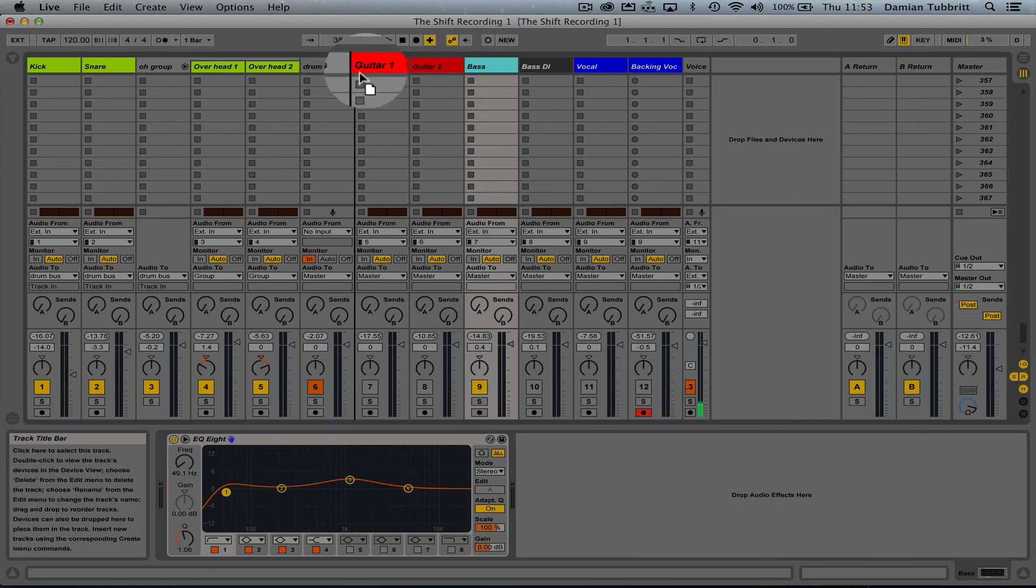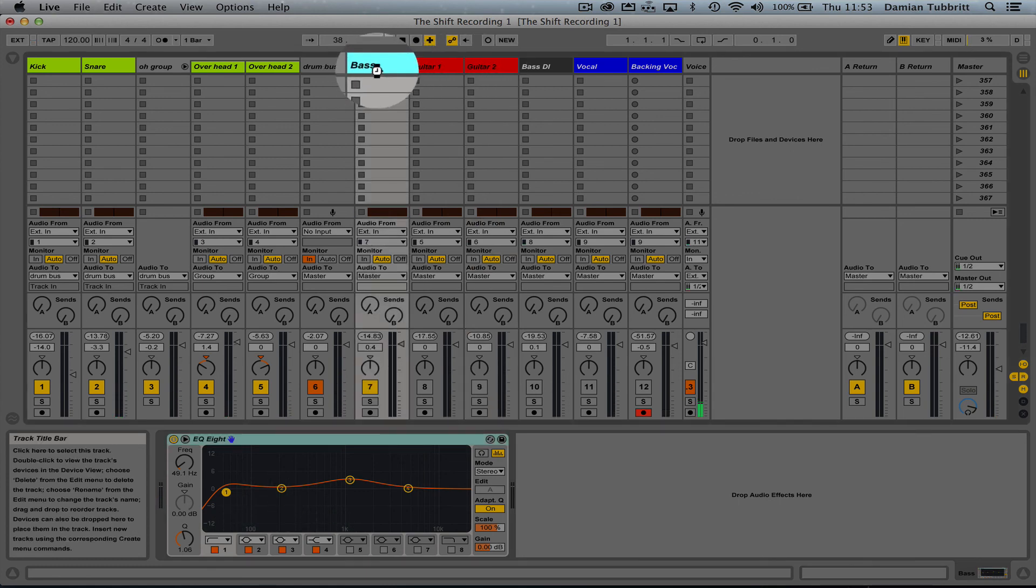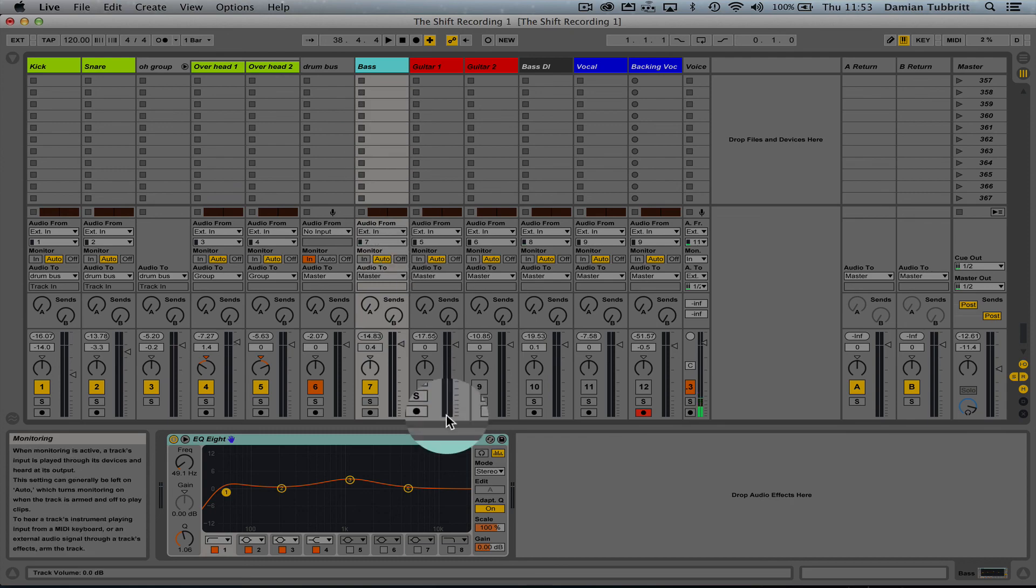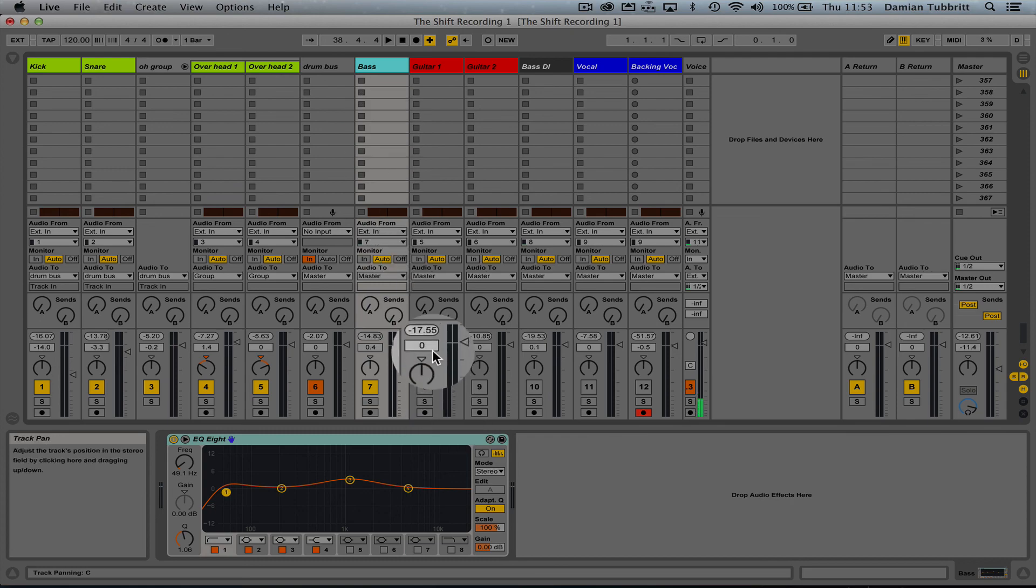Now I can move these tracks around very easily. I'm going to put that there just so I know it's done, and I'm going to look at the first guitar.